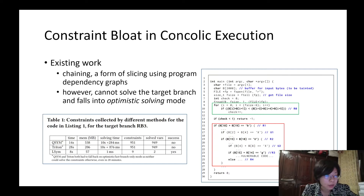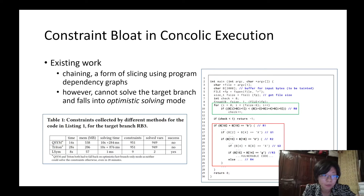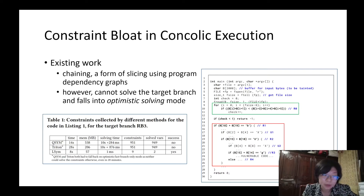Specifically, given an input and the target branch R3 that the fuzzer needs to flip, the relevant constraints are only those related to R2 and R3. Picking the right values for bytes 14 and 15 such that both conditions are satisfied is sufficient to flip the branch. In other words, using the full dependency graph, we vastly overshoot the minimum number of constraints needed to flip the branch.